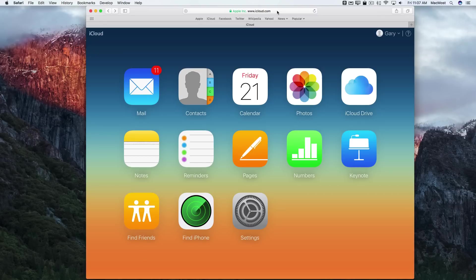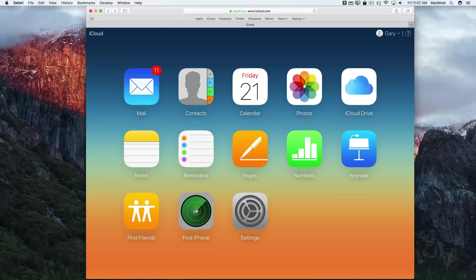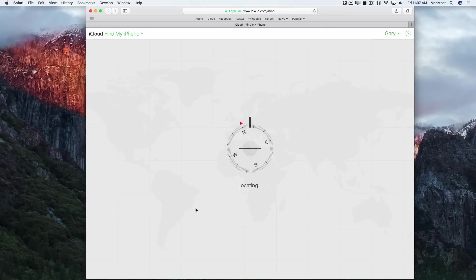Then you go to iCloud.com and you log in with your Apple ID that you're using for that device. It should be the same across all your devices. But you want to make sure — in case you have multiple family members and you're looking for their iPhone — that you log into their iCloud account. Once you do, you can go to Find My iPhone and it will locate all the devices.